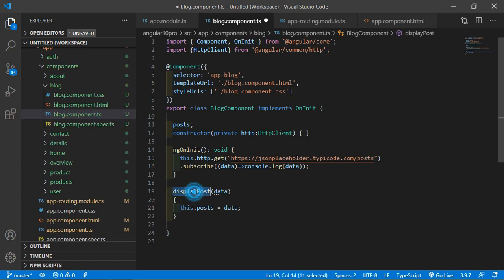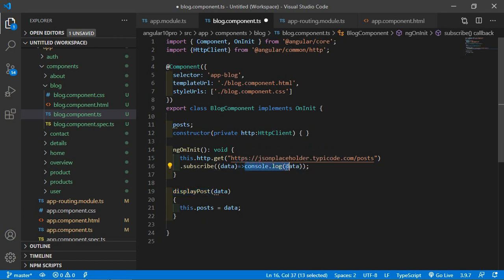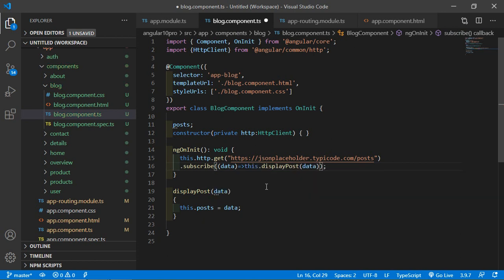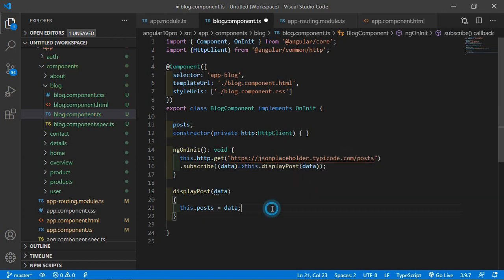Now add this displayPost function inside the subscribe callback. Write: this.displayPost and pass the data. Now save this file.